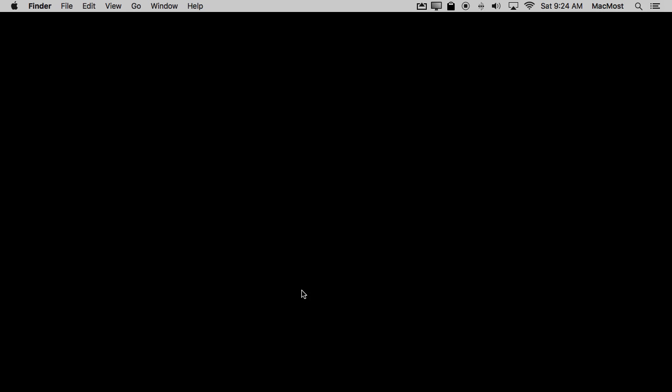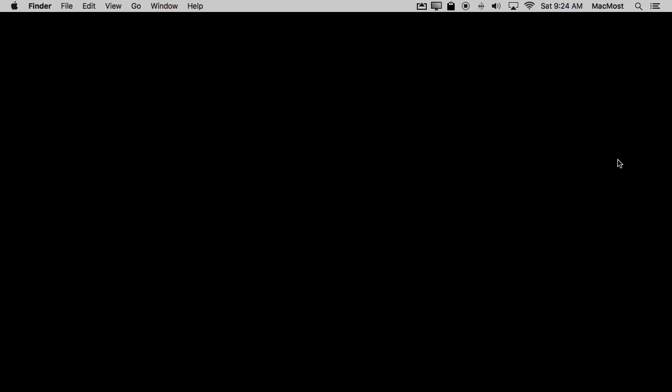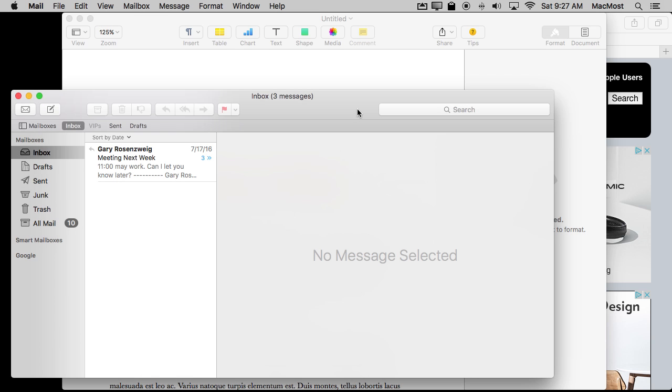Also the Dock always appears if you have multiple screens at the bottom of any screen. But if you set it to the right or left it will only appear on the right most screen or the left most screen which could be useful depending upon how you use your Mac.